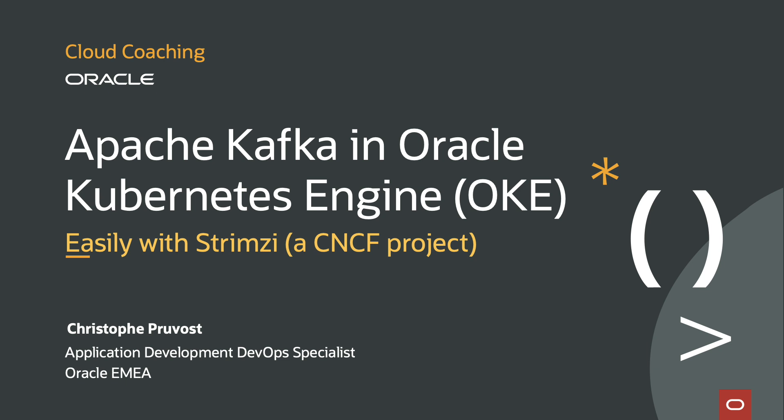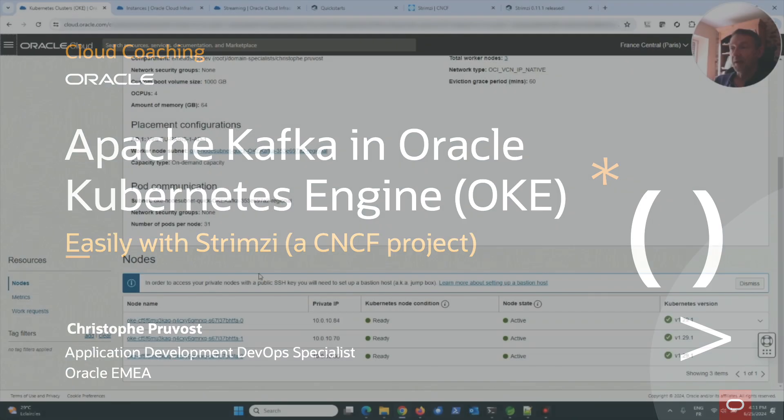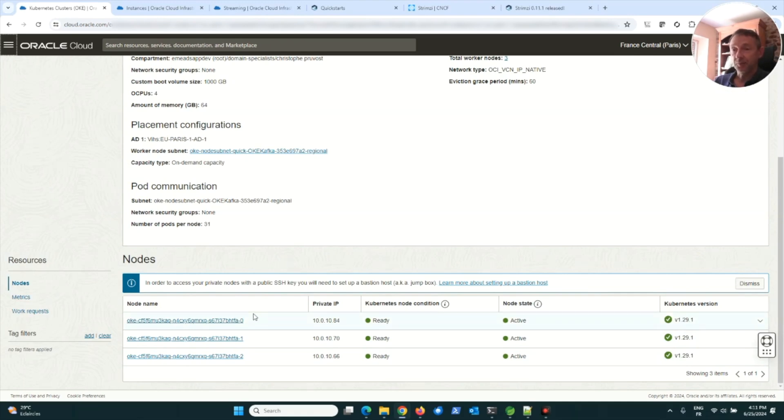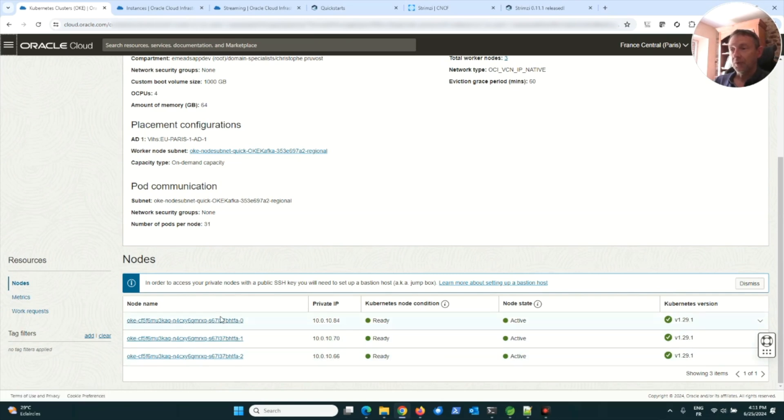In this case, I created a Kubernetes cluster managed, and you can see that I have a node pool with three worker nodes. The worker nodes are VMs where the pods will be executed.